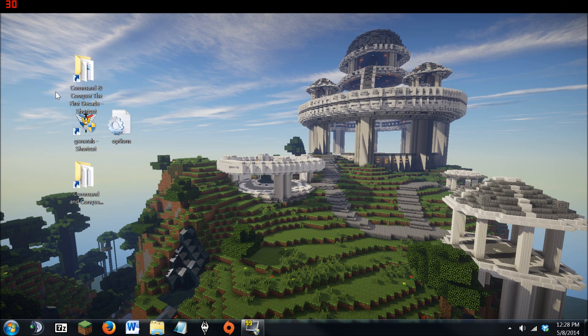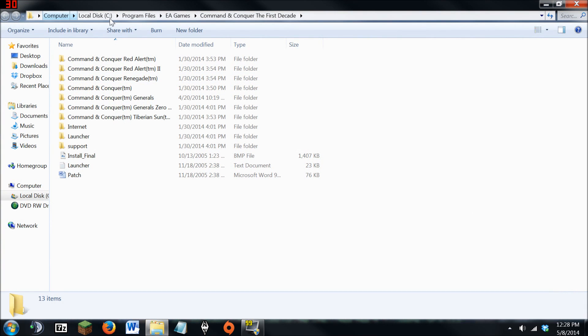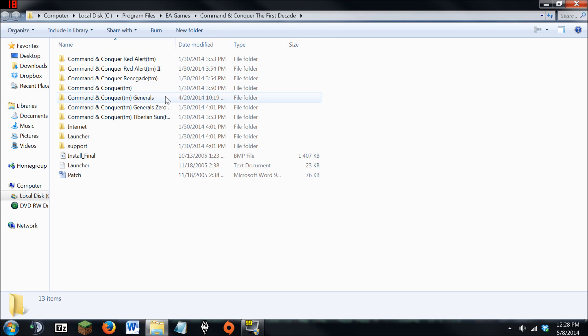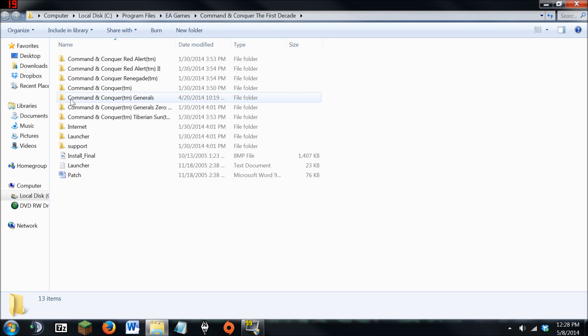So first option, option A, is if you go into My Computer, Computer, Local Disk C, Program Files, EA Games, Command and Conquer First Decade, or wherever your Generals or General Zero Hour is located,